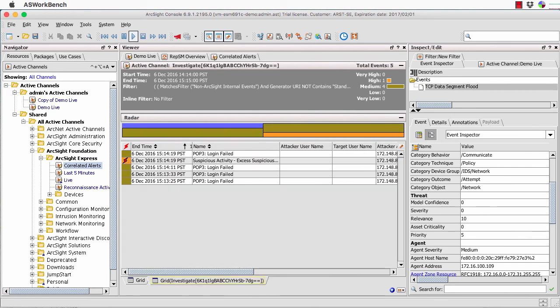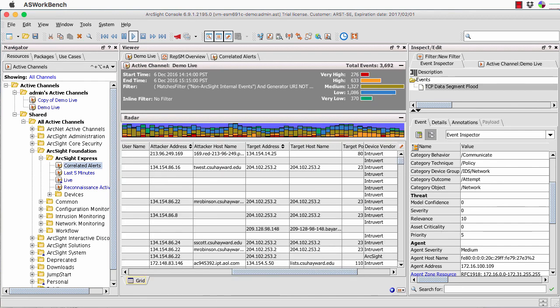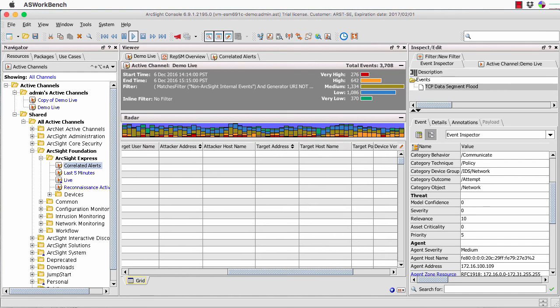Suddenly I've got this very powerful way of jumping backwards and forwards within the data. When I'm ready to get rid of it, I can just close it and go back to my original view. We can have these sub-tabs down here of the grid to further dig down and view the data.